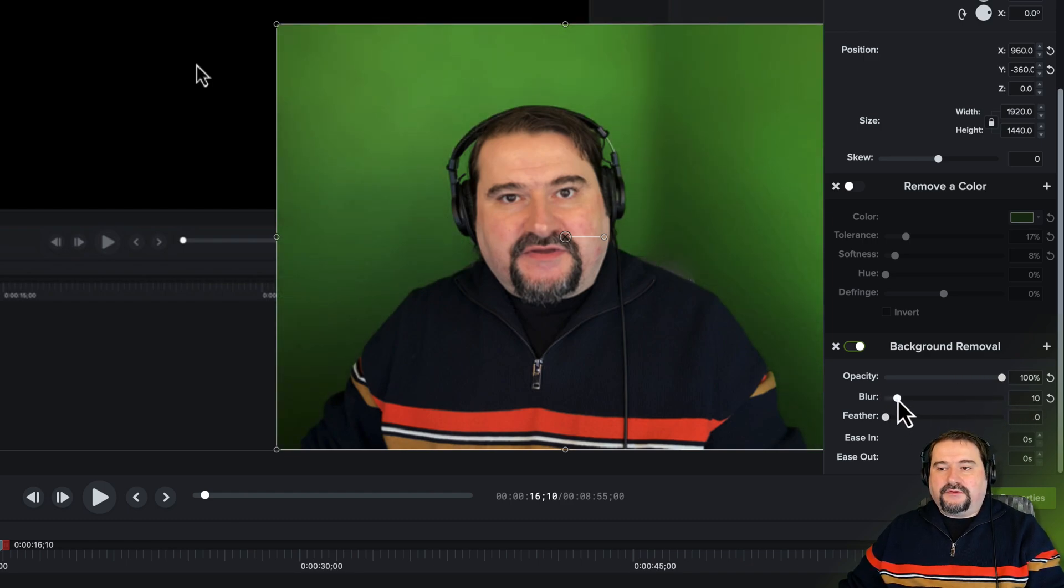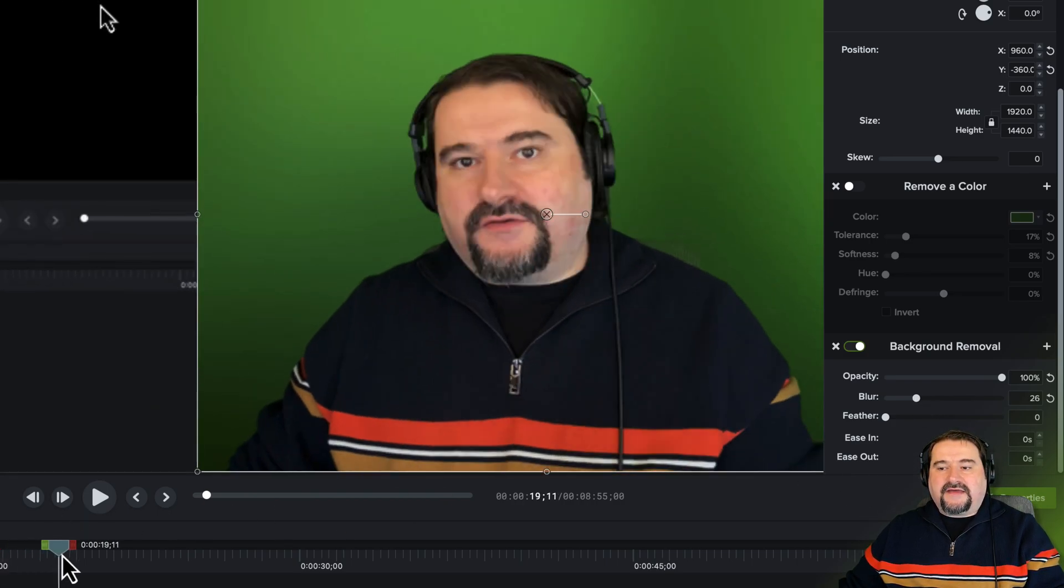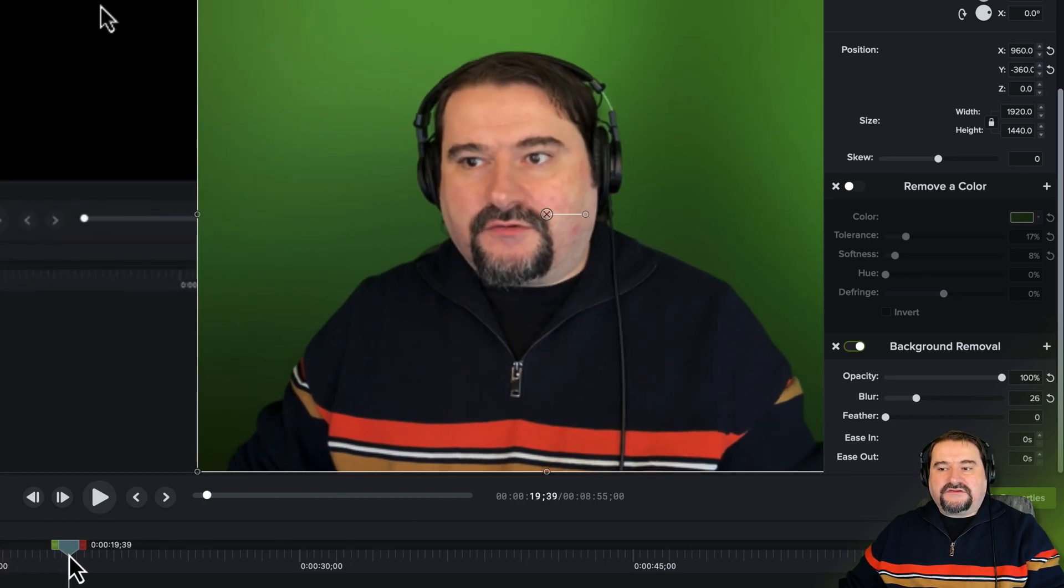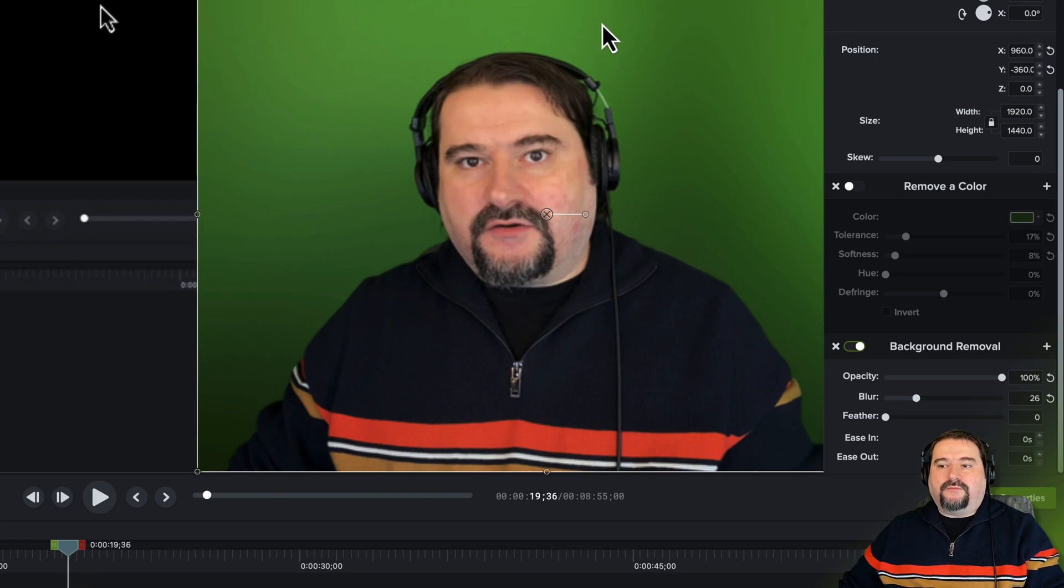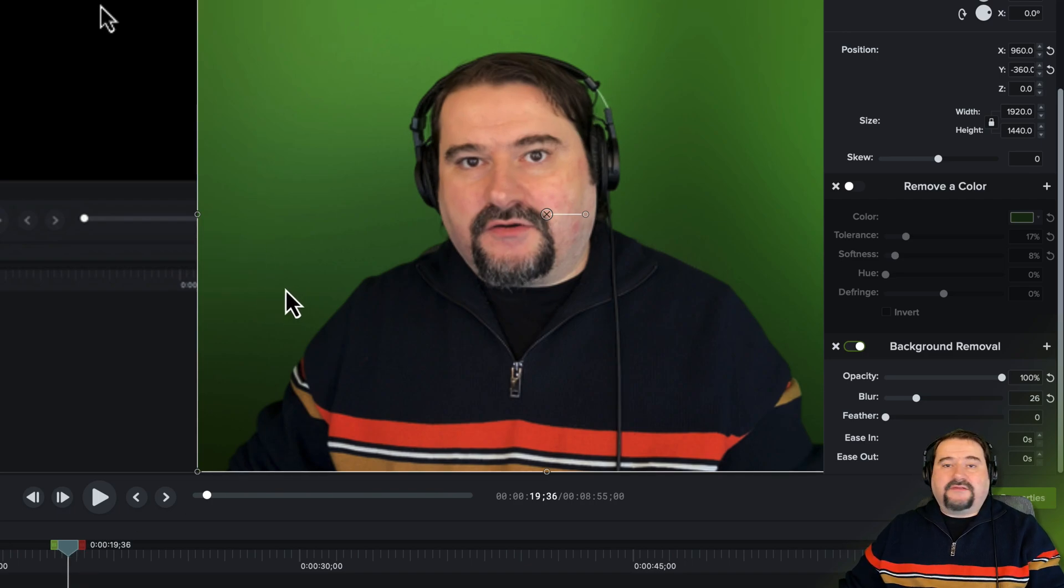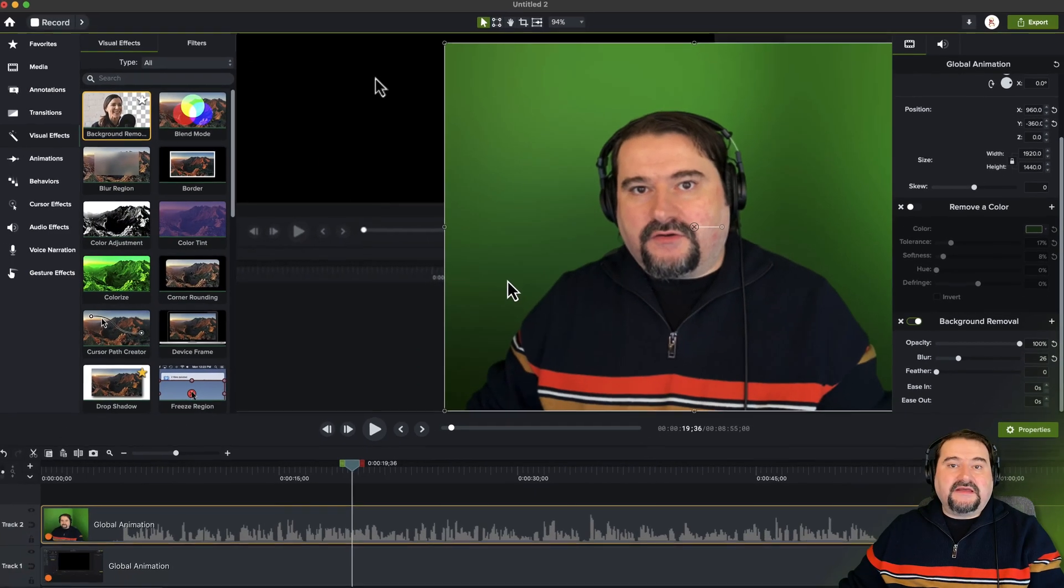But then you can use the blur to blur your background. And look at this, I am actually achieving now exactly what you would achieve with Zoom, where you're blurring your background, whatever the background is, and you are in front of it. So there you have it.